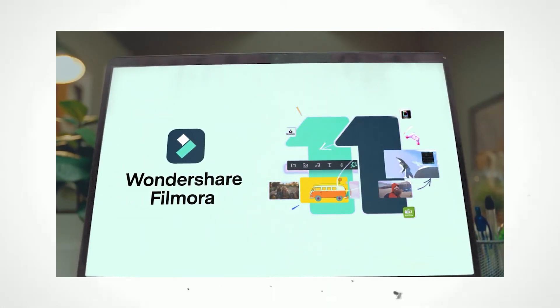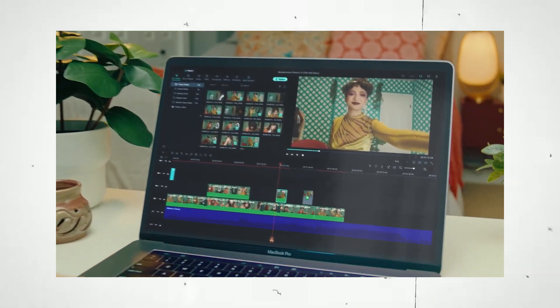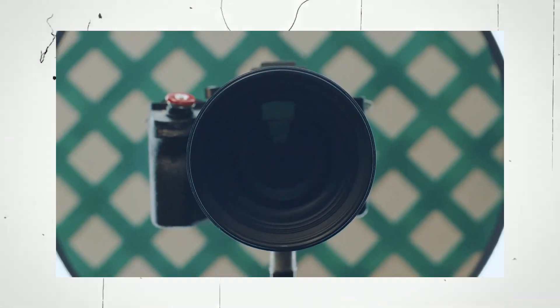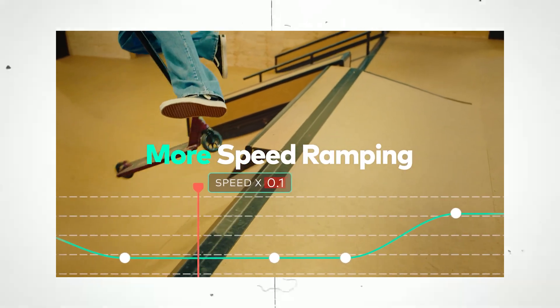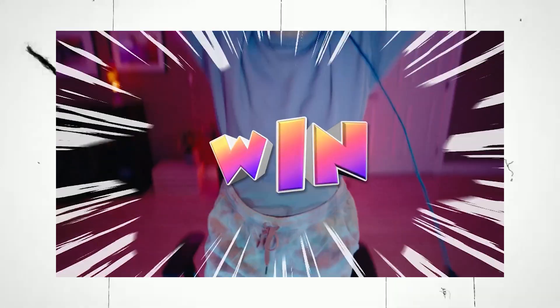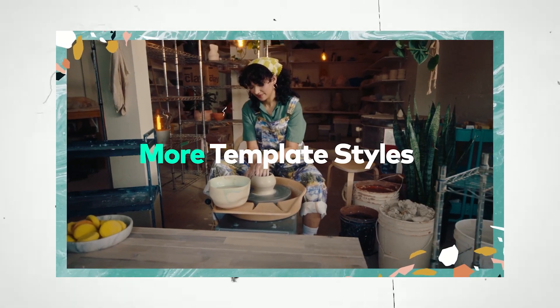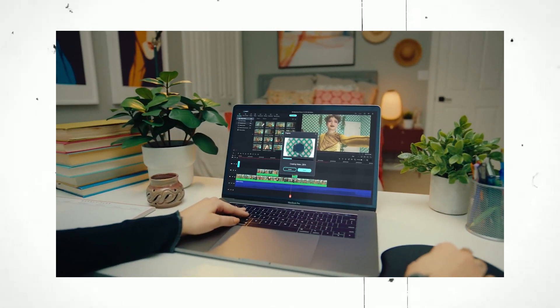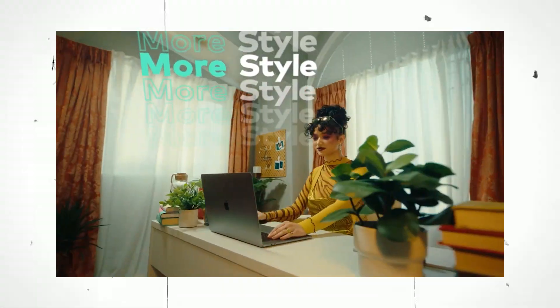Before moving further, I want to tell you about Wondershare Filmora. It's one of the best software options if you're a beginner or just starting your career in video editing. They provide features that really save your time — title animations, transitions, effects, and a lot of stock media including videos, images, and music tracks, all accessible right inside the editor.